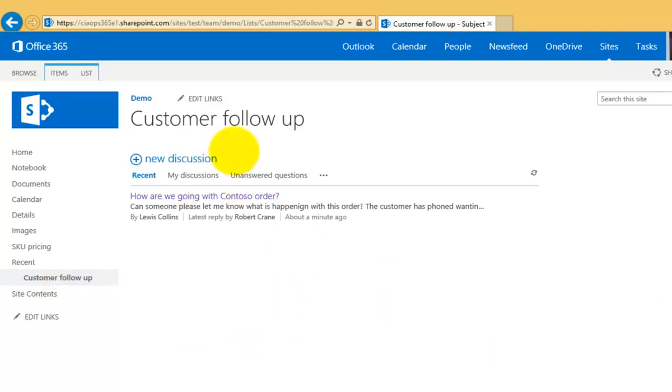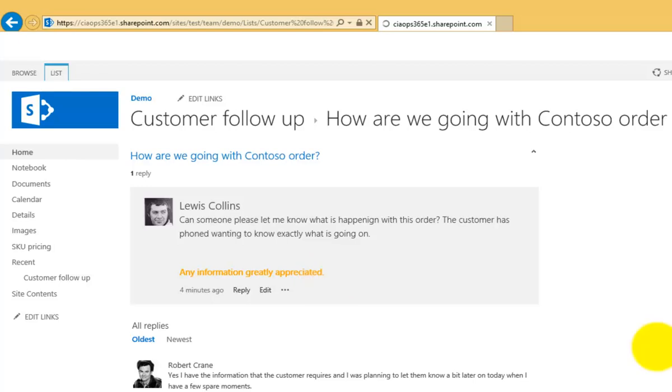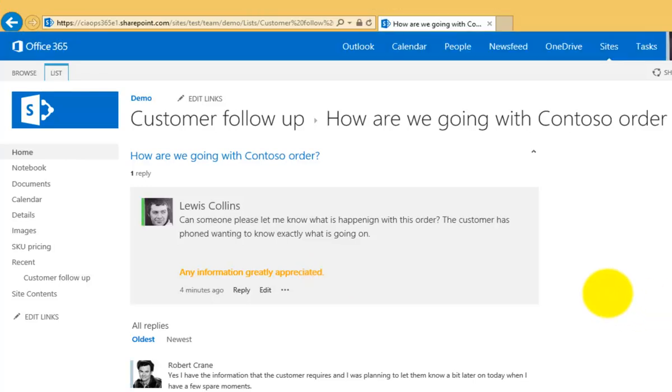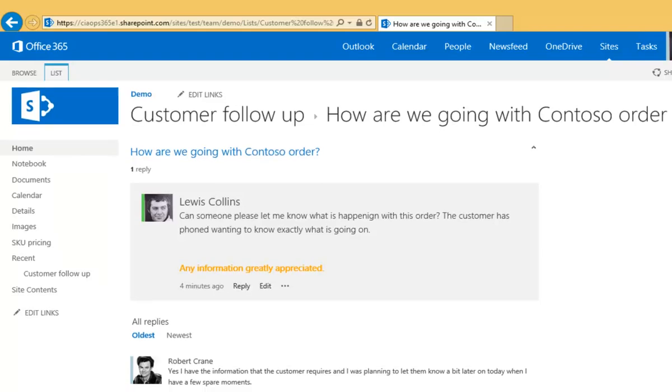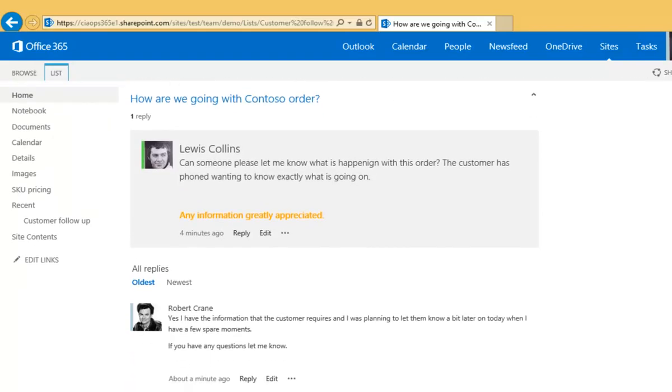Okay so if we go back into our discussion now what we'll find is that we should in fact have an answer to our question or a reply at least. So yes we do. You'll see that I've replied to Lewis's question and the information is down the bottom there.